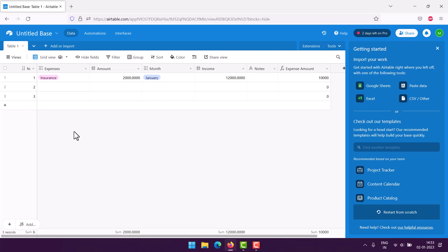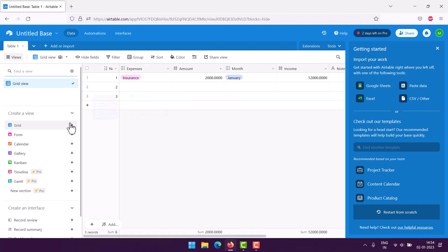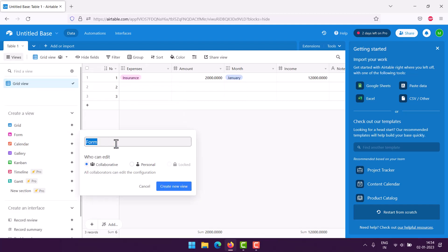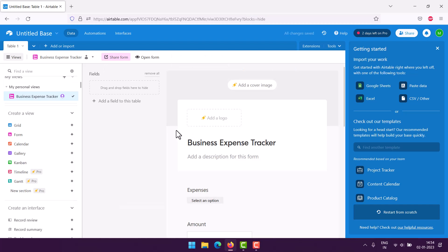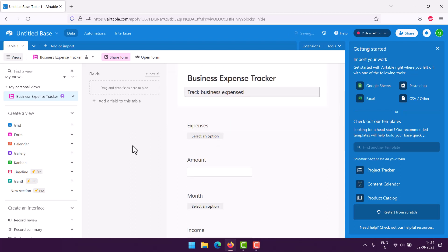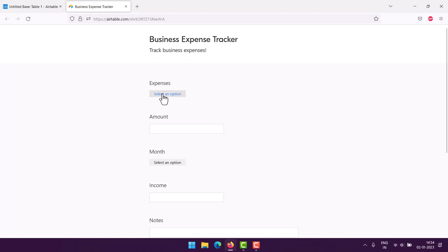So let's go and do the form option. Choose personal, here we can use business expense tracker, create new view. Track business expenses. Now if we check on new tab, we will see the form that we have.